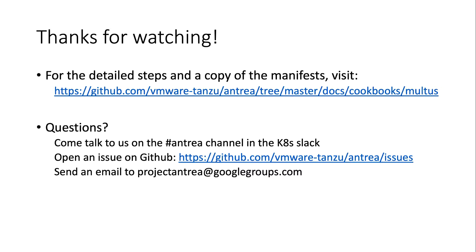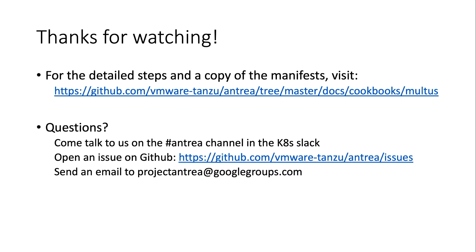Thanks everyone for watching. I hope this was informative. Details for each step can be found in the Antrea GitHub repository. The document I'm linking to here includes some additional information, in particular regarding network configuration. If you have any questions, come visit our Slack channel, send us an email, or open a support issue on GitHub. Thanks.